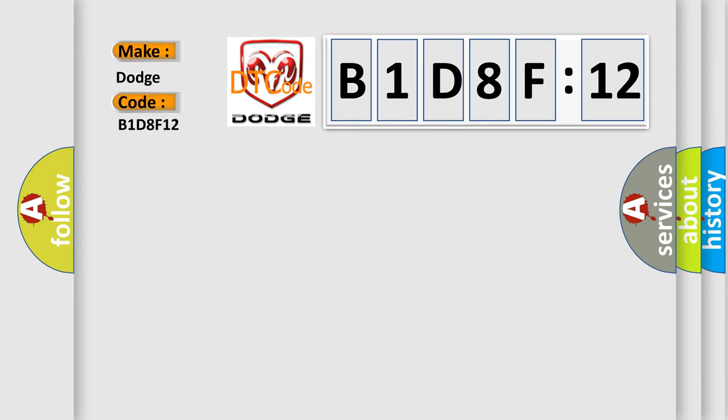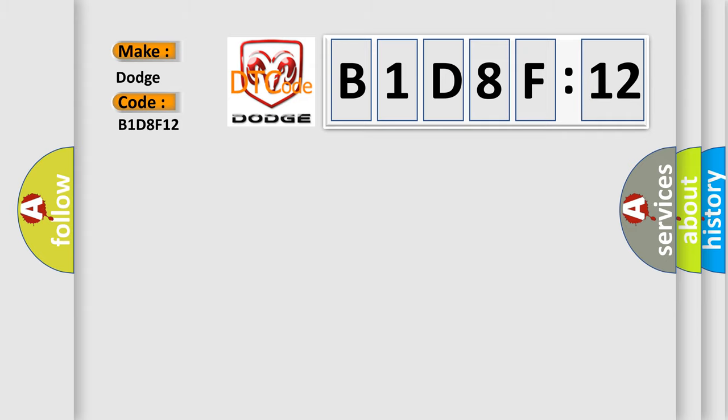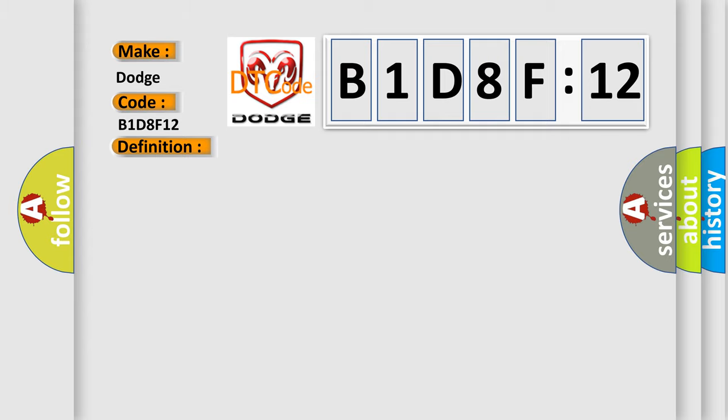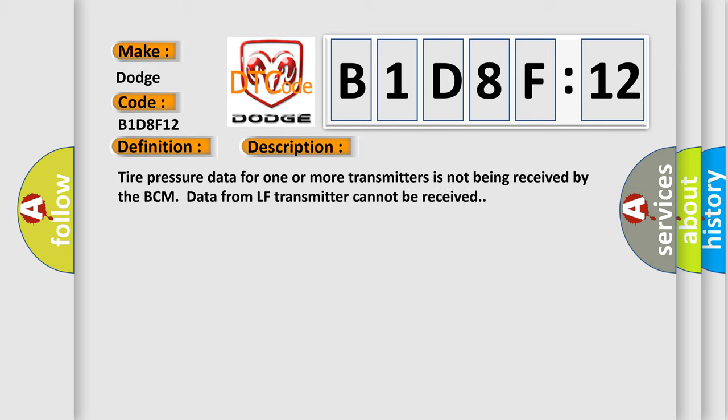The basic definition is: data from LF transmitter cannot be received. And now this is a short description of this DTC code. Tire pressure data for one or more transmitters is not being received by the BCM.